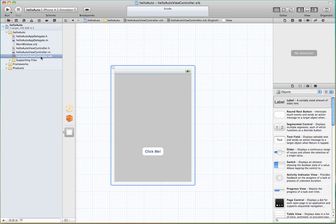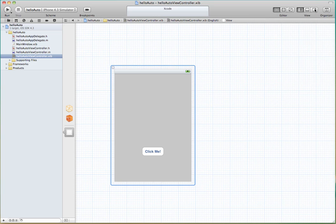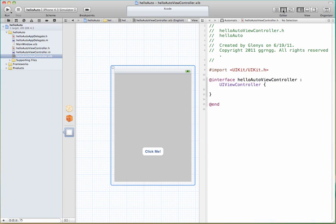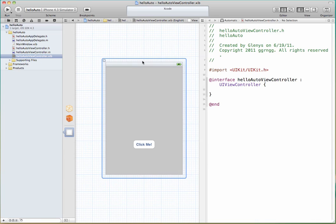Again, I'm going to switch back into the Interface Builder. I'm going to take off the utilities over to the side. And I'm going to switch to what's called the Automatic or the Assistant Editor. And so we can still see our Interface Builder here. But on the side we have our header file being displayed.